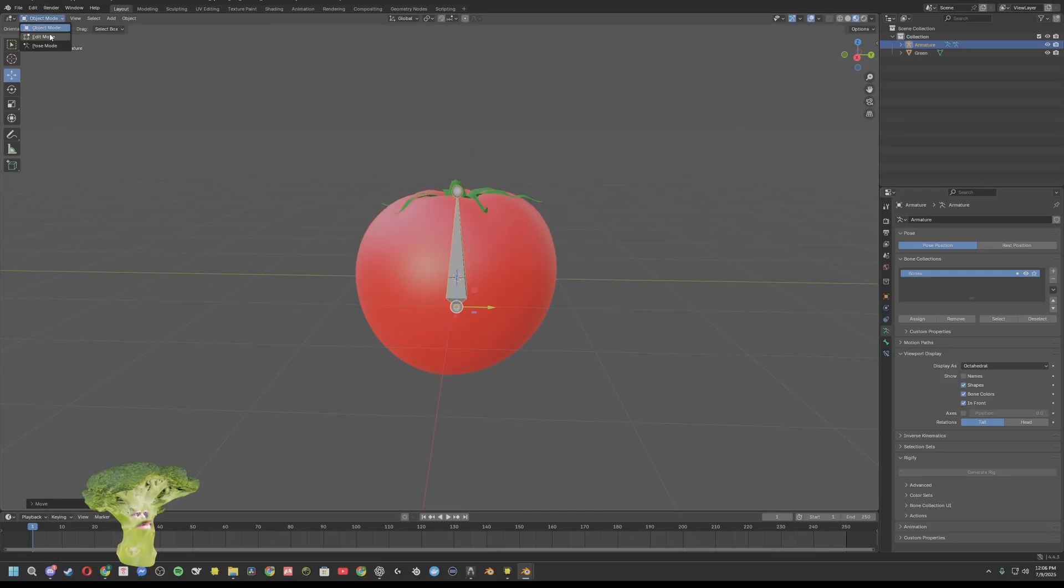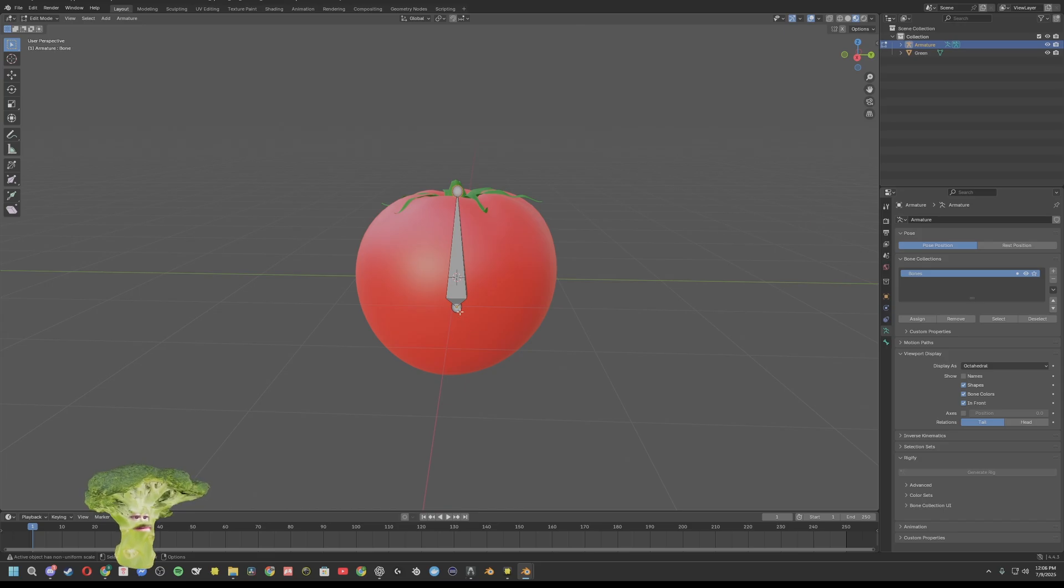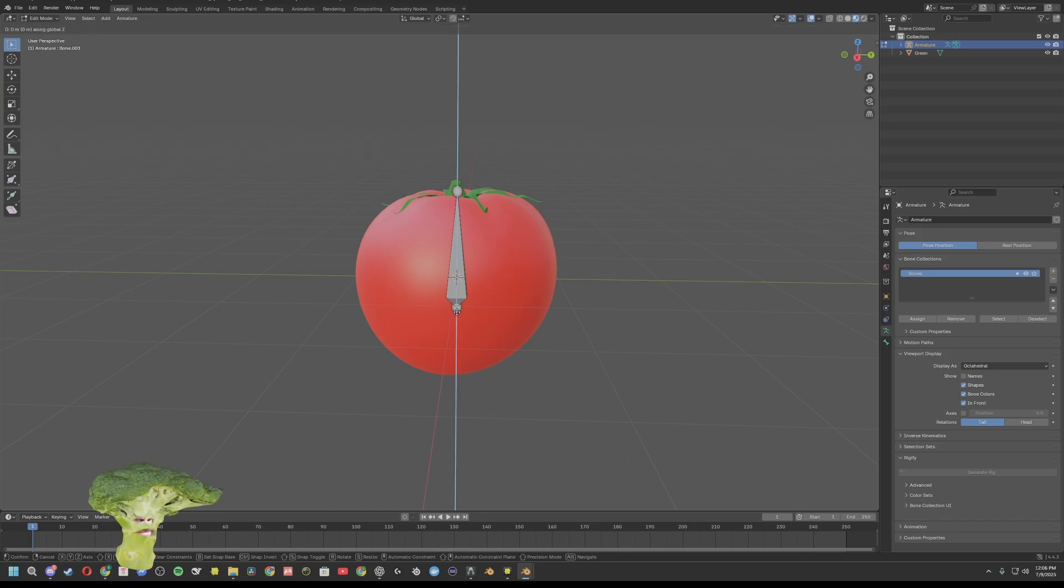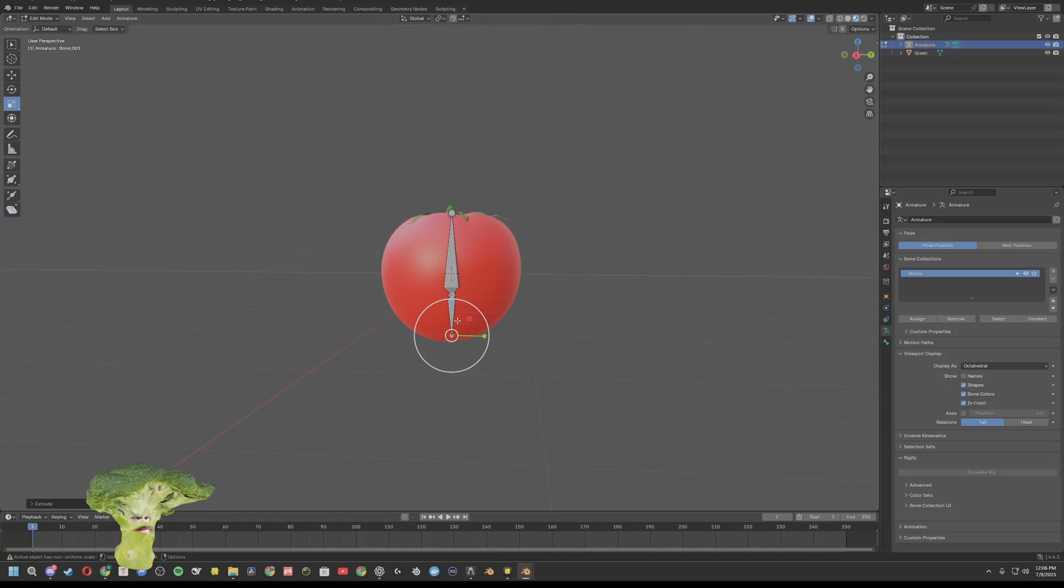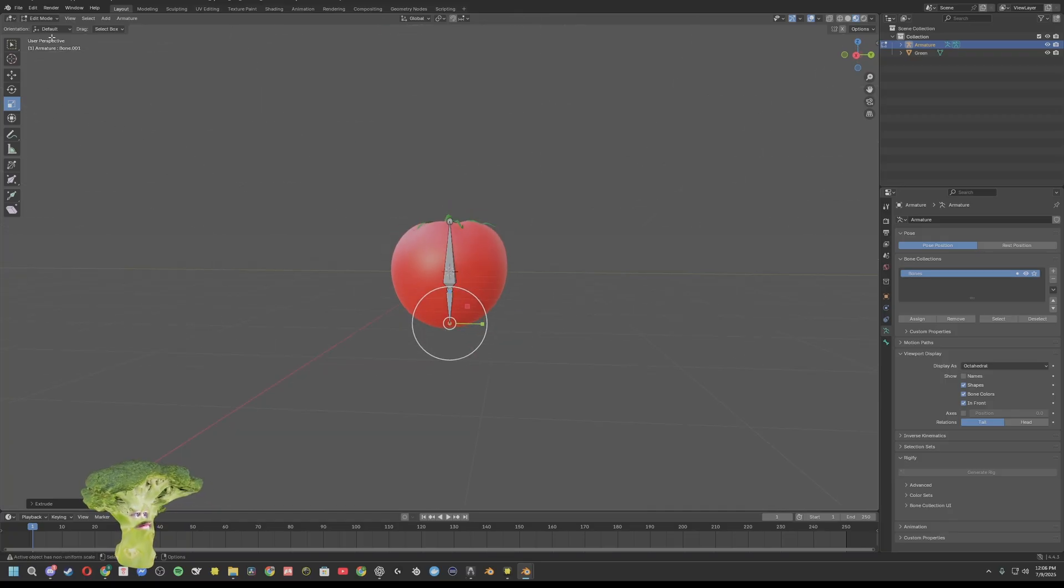Then with your bone selected, go to edit mode. Highlight that bottom ball, press E, then Z to extrude straight down. Go there. Perfect.